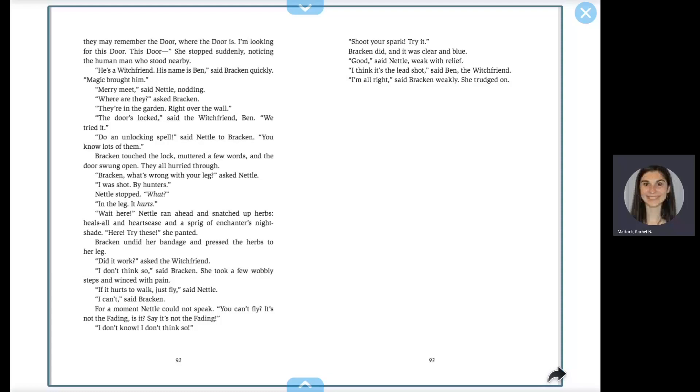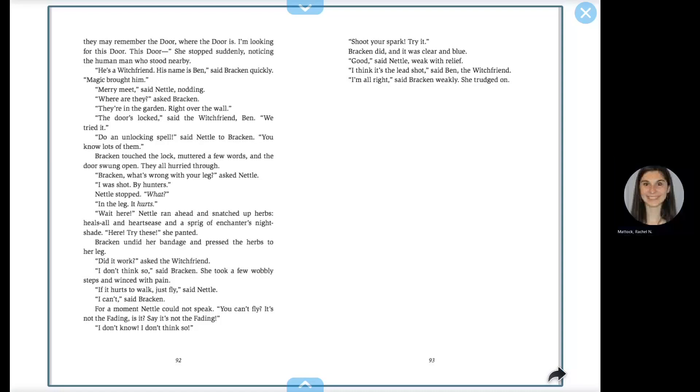Shoot your spark. Try it. Bracken did, and it was clear and blue. Good, said Nettle, weak with relief. I think it's the lead shot, said Ben, the witch friend. I'm all right, said Bracken weakly. She trudged on.